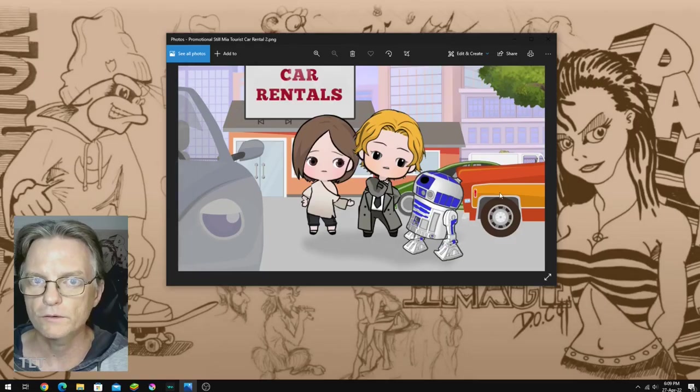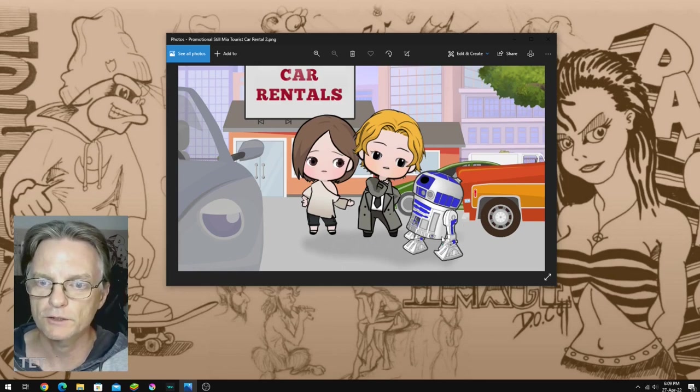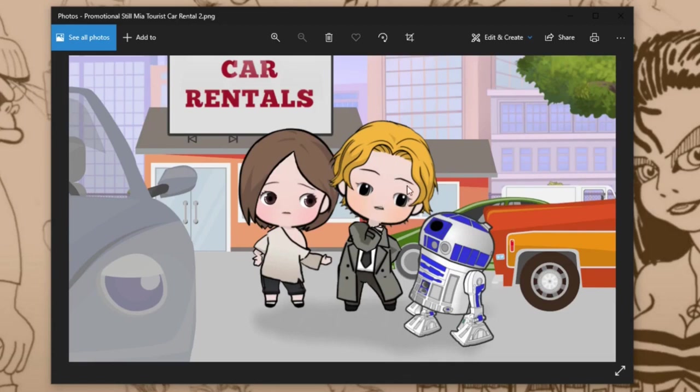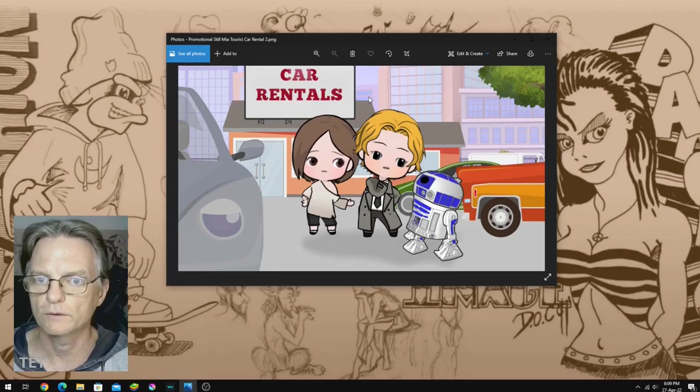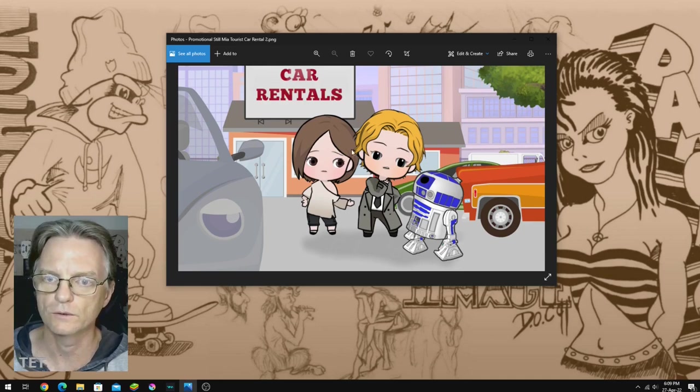Right, so this is a still from the animation that I'm working on and you can see here this is my characters Mia, which is the girl just here, and the tourist, which is an avatar loosely based on myself. And they have this replica sentient R2-D2 droid that travels with them wherever they go. And in this particular animation they're looking to hire a car.